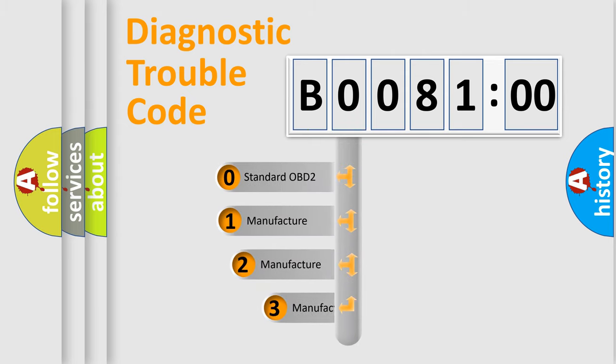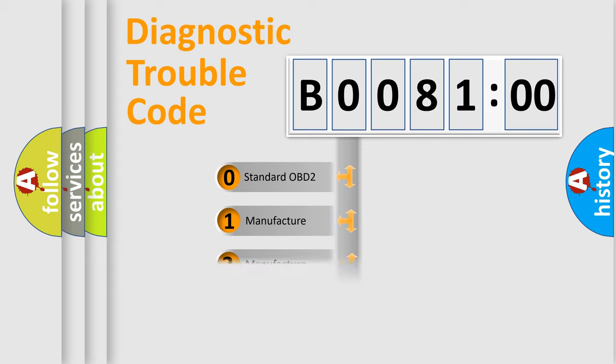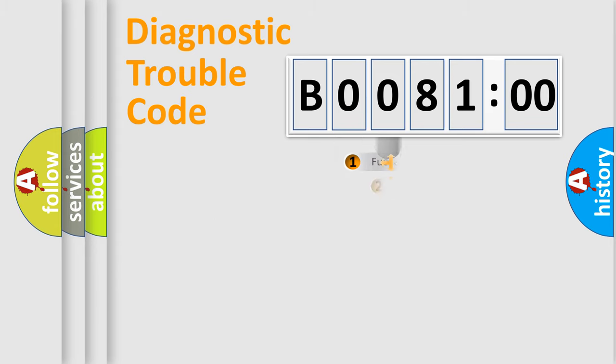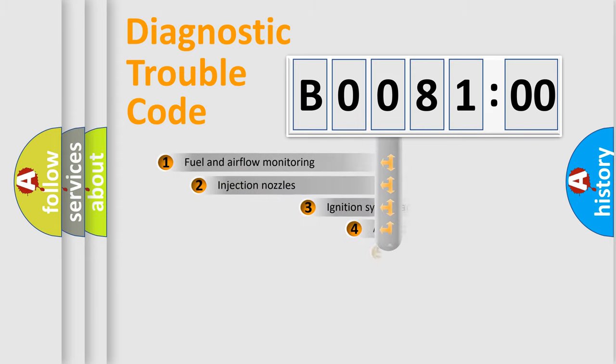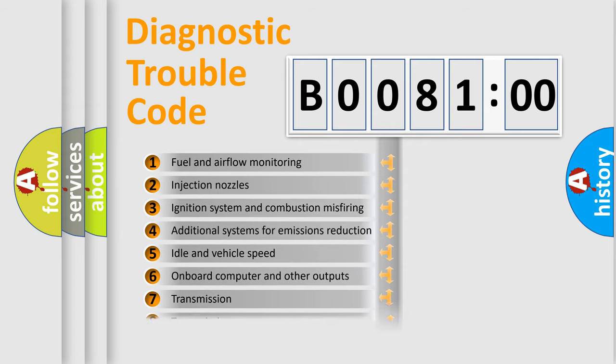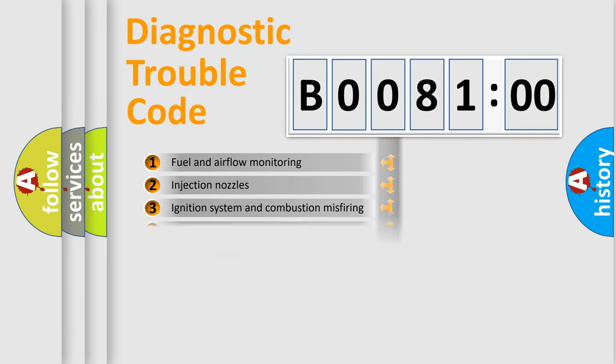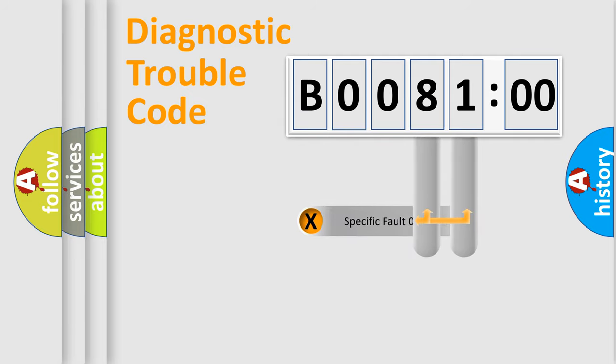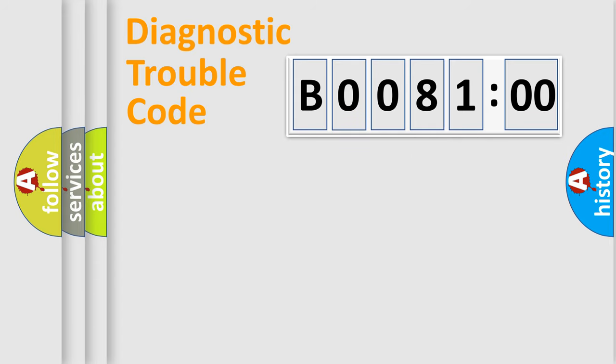If the second character is expressed as zero, it is a standardized error. In the case of numbers 1, 2, or 3, it is a manufacturer-specific error. The third character specifies a subset of errors. The distribution shown is valid only for the standardized DTC code. Only the last two characters define the specific fault of the group.